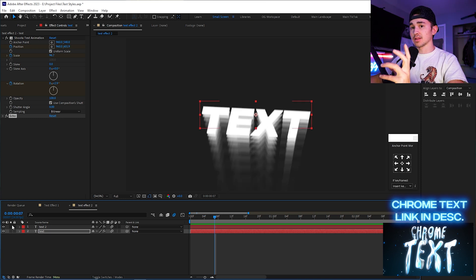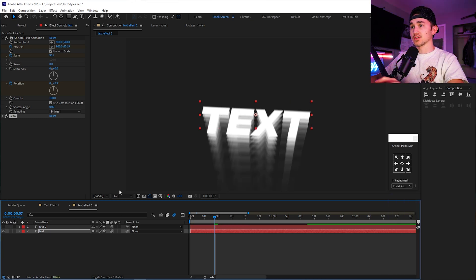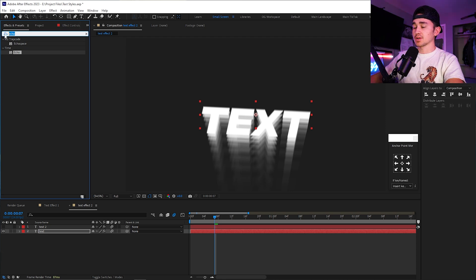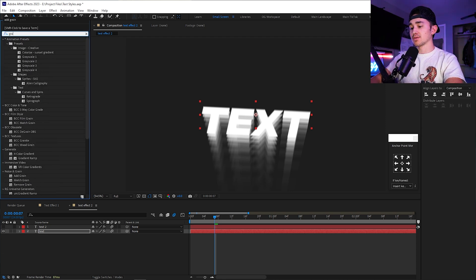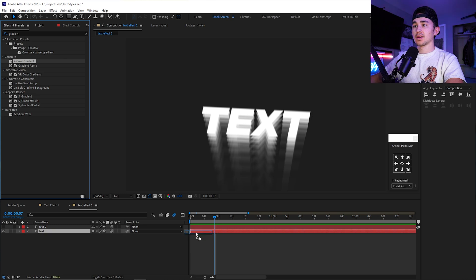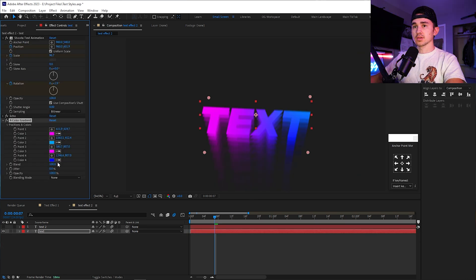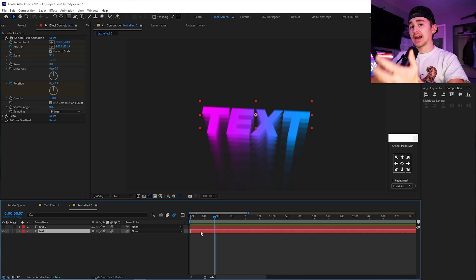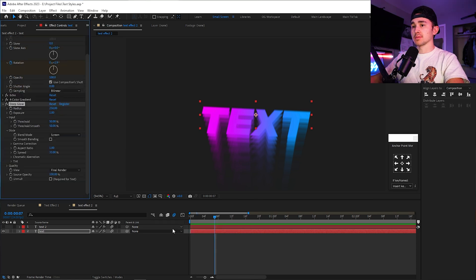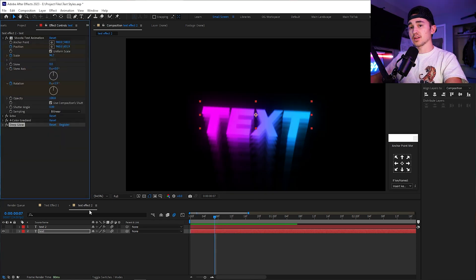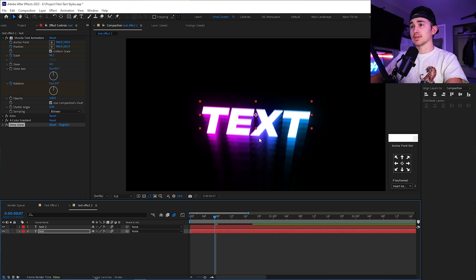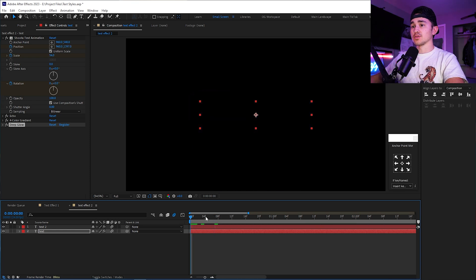If you want to take it to the next level, turn off the top layer, then go up to Effects and Presets and put on any gradient you want — we're going to use Four-Color Gradient. Put it on and change the colors however you like. Add a glow — in this case I'm using Deep Glow. Once you have your colors and glow set, you can turn the top layer back on and play it back.